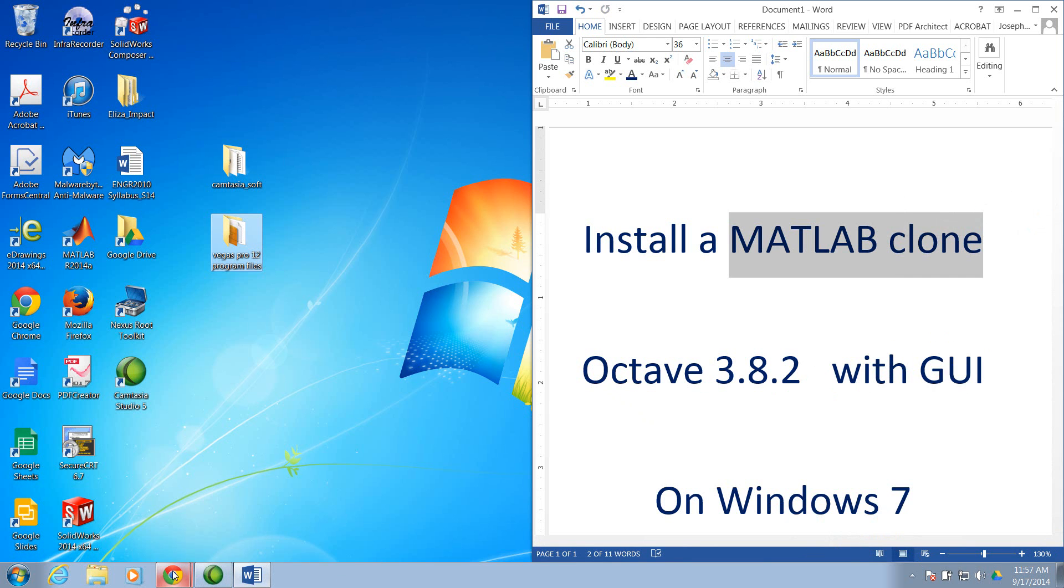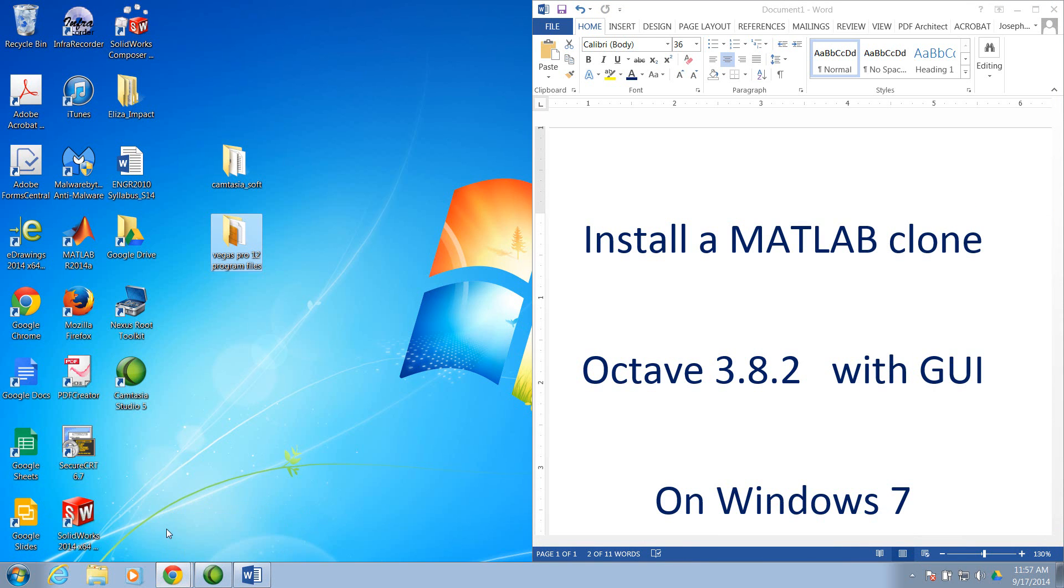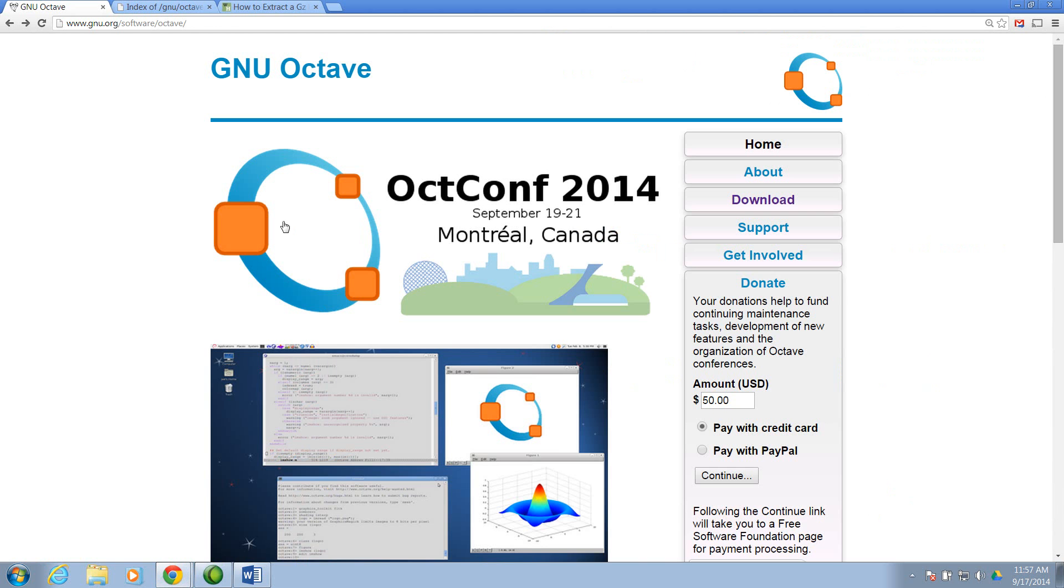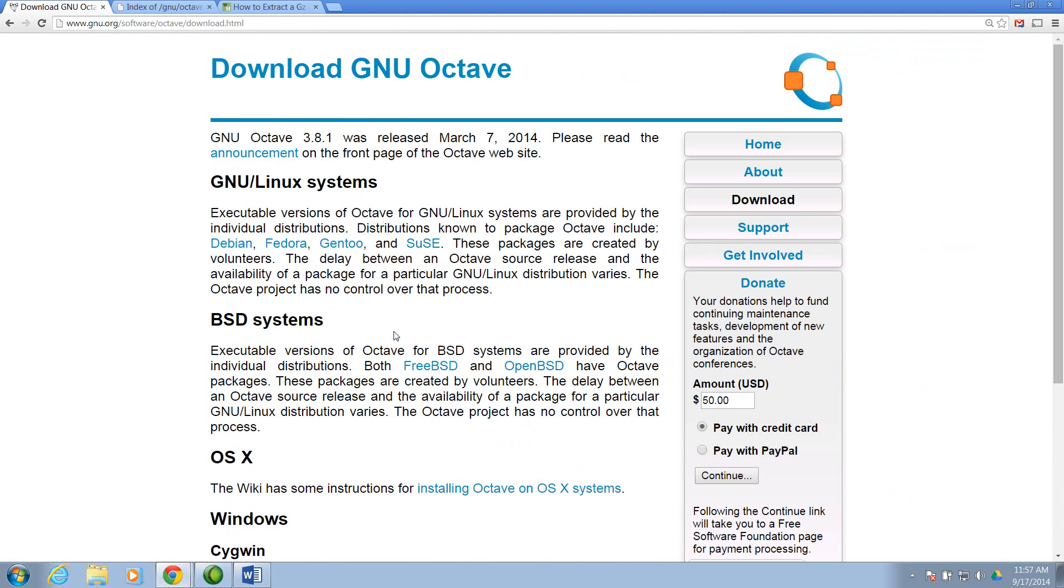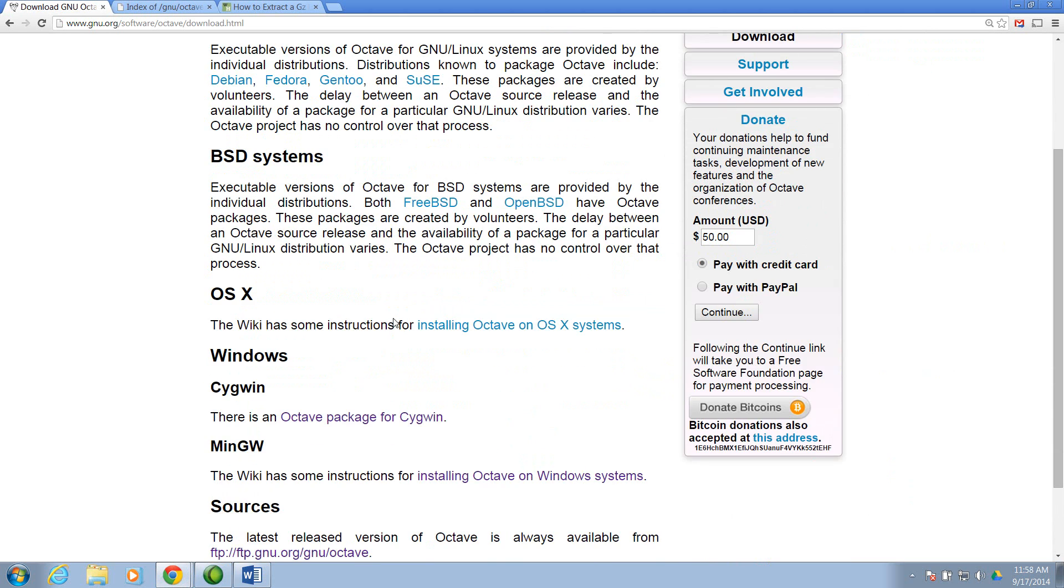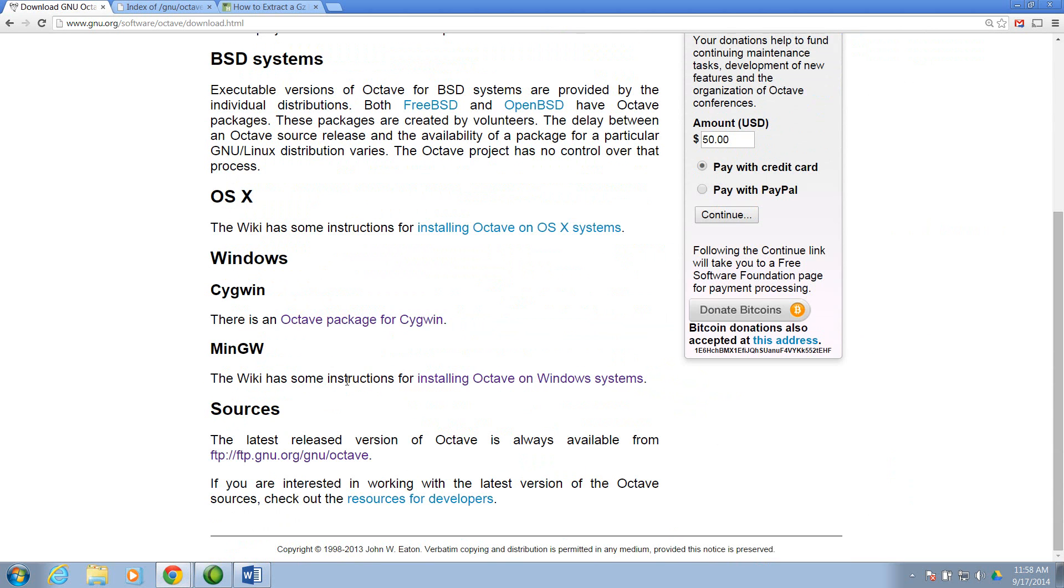So let's get started by opening a browser. Here's the Octave website. We'll go to Download and scroll down through the options, and we see there are some wiki instructions on installing Octave on a Windows system.